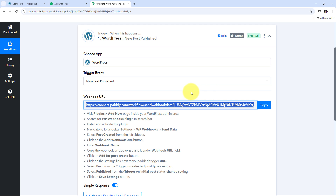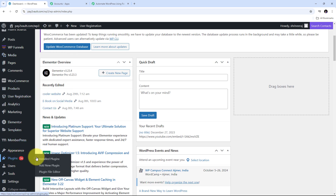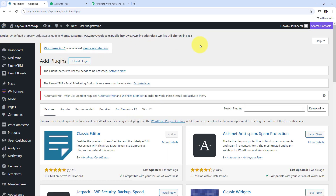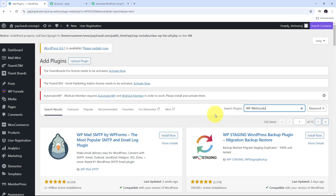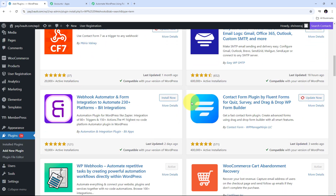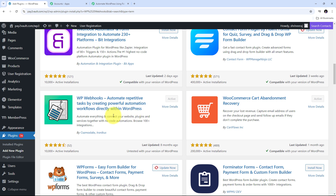Now I am going to go to my WordPress account. To connect WordPress with Pabbly Connect, I need to first go to Plugins and add a new plugin. This will take us to the WordPress admin area, where we need to search for the plugin called WP Webhook. After searching, scroll down and you will see WP Webhook in the list. Install and activate this plugin.